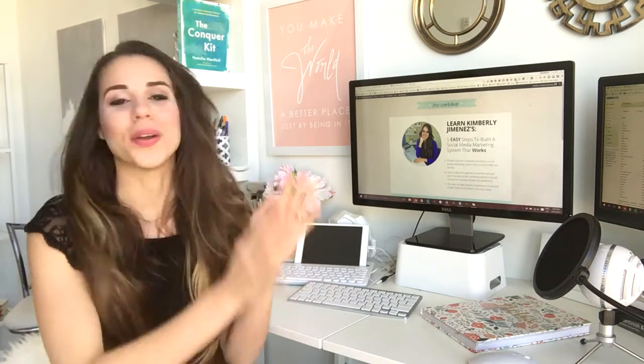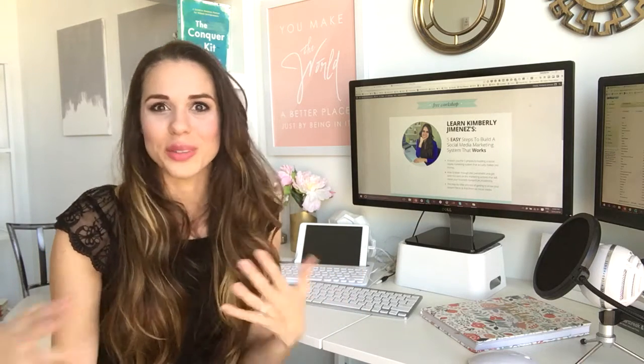Hey you, Kim here. I am finally in my new home office. There's still a ton of things that we need to set up and tweak, but at least this corner is semi-ready and I'm so excited to be able to have this natural lighting and a new space and be able to shoot brand new videos for you — so this is going to be super fun.